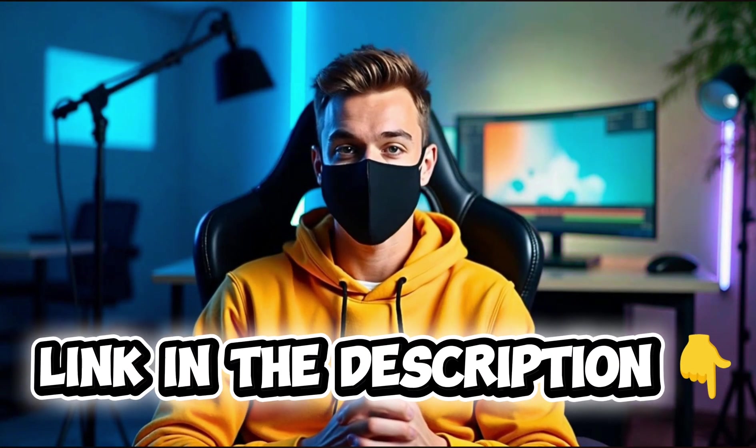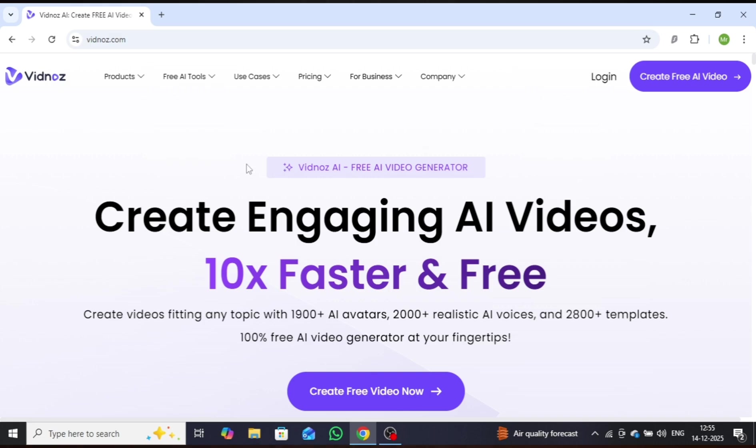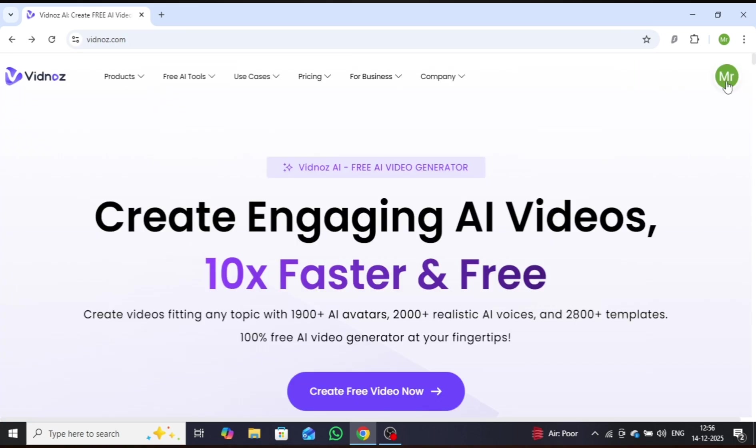Let's jump right in and put it to the test. You can access the official Vidnaz AI website through the link provided in the description. Once you visit the website, you will see an interface similar to this. Simply proceed to sign up.